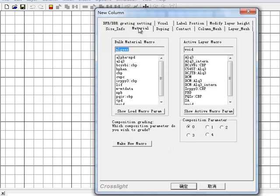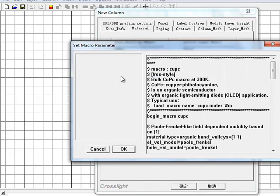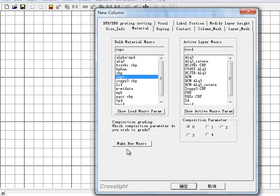Another important aspect of the device simulation is the material parameters used for each layer. This includes the electron affinity, the carrier mass, and the band gap. In a CrossLite approach, these parameters are grouped together in what are called macros. We have bulk macros that describe the parameters related to carrier transport, and active macros that control the light emission. The default CrossLite library has over 100 different semiconductor macros, including the most common materials used in OLEDs.